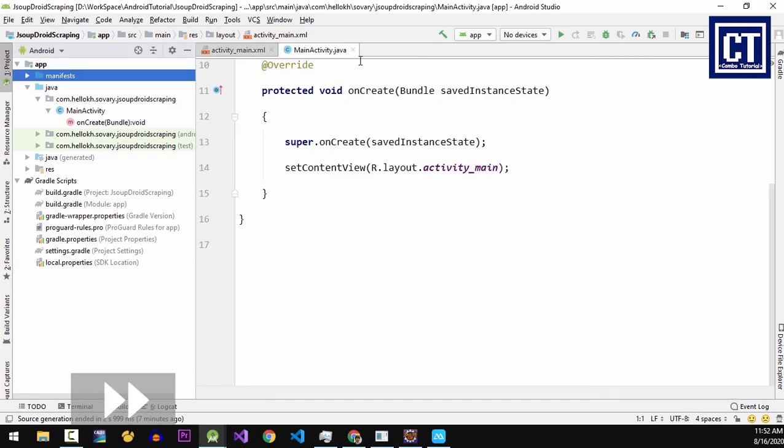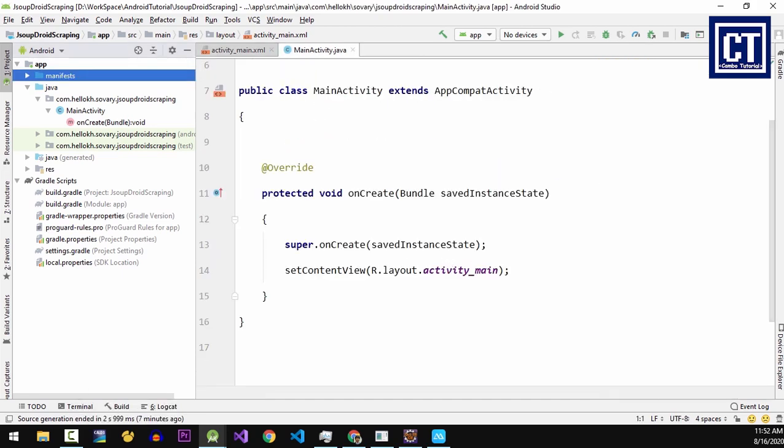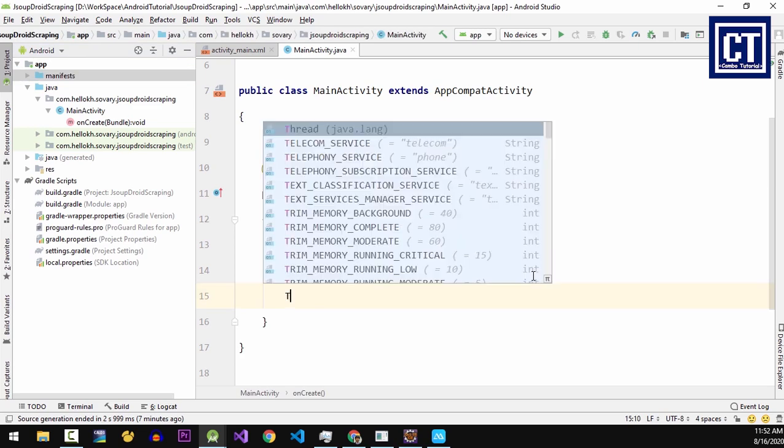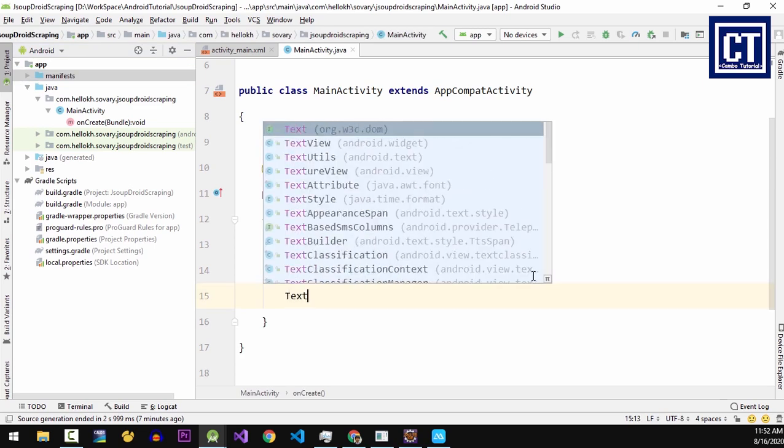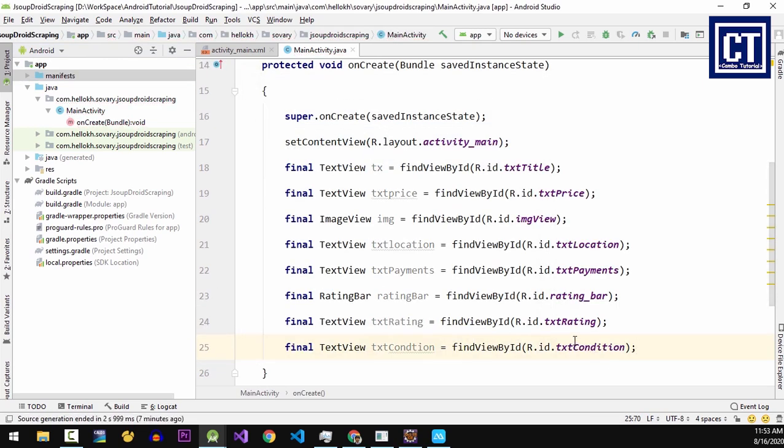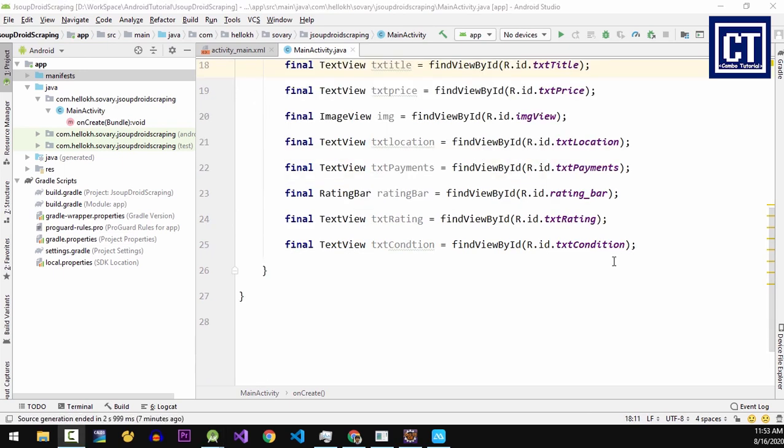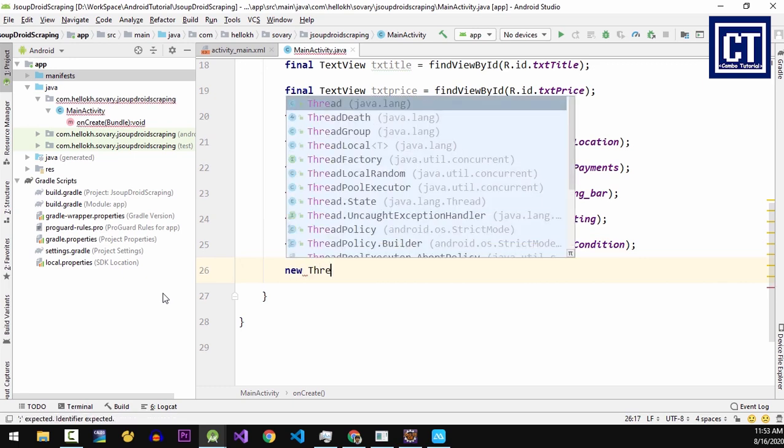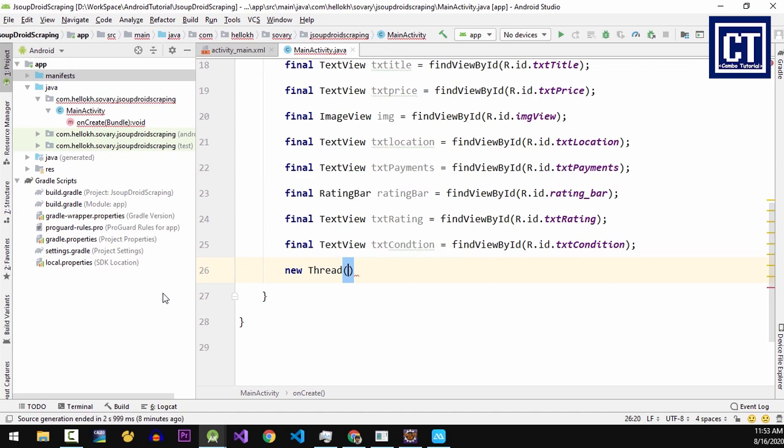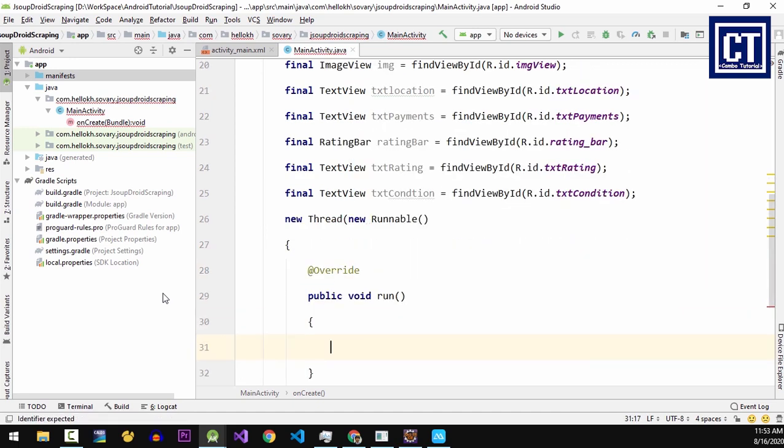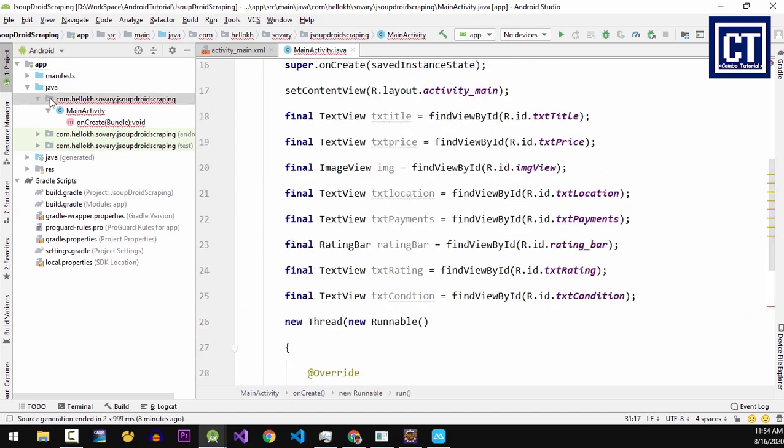Let's go back to the main activity class. Now let's find the control view by ID. And over here we have to implement JSoup in threads to advise the app from freezing.